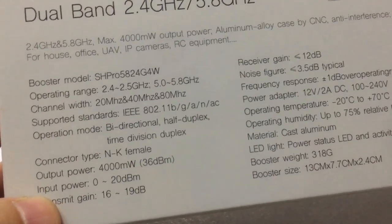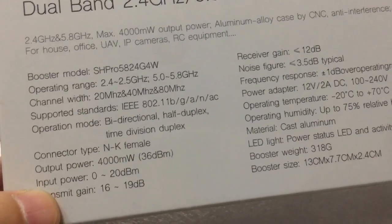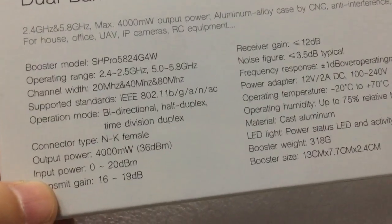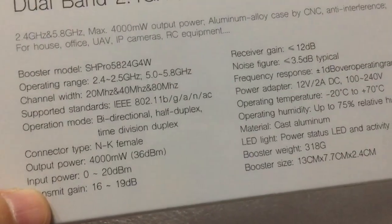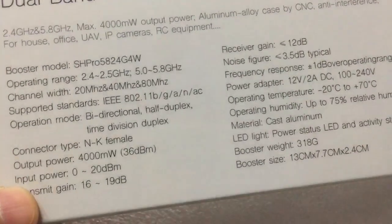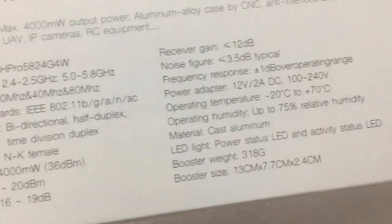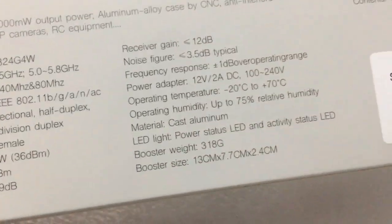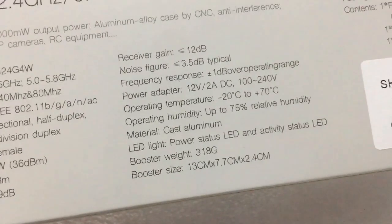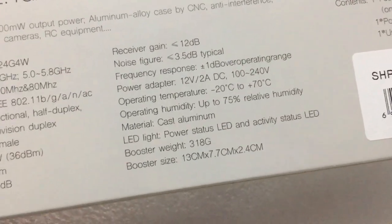As we see, the input power is 0 to 20 dBm. The power adapter is 12V DC, 2A.